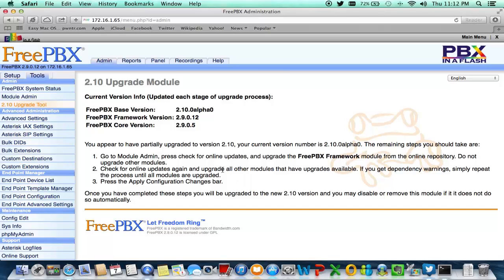If you look here it will tell you the specific steps — you have to do this in order. Once you do this in order you have nothing to worry about, but you definitely have to follow the order or you will have a very hard time. So go to Module Admin, click on updates, and update the PBX framework first.